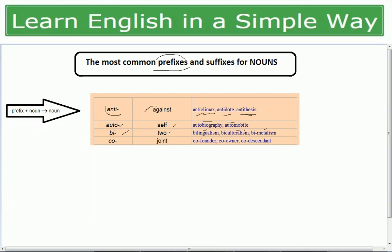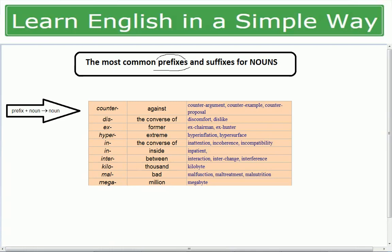The prefix 'co' means together or joint — for example, co-founder, co-owner, and co-descendant. Like me and my friend, if we are co-founders of a company. Let's see more examples on prefixes.